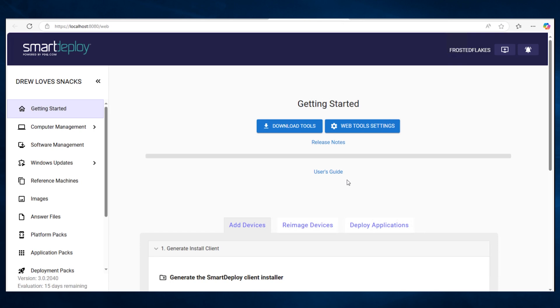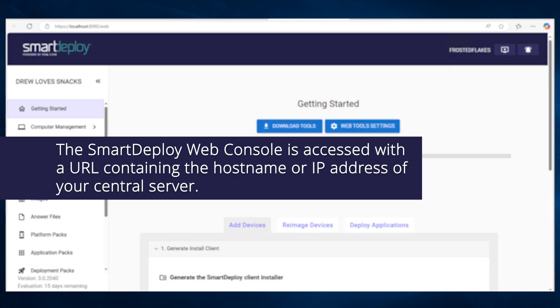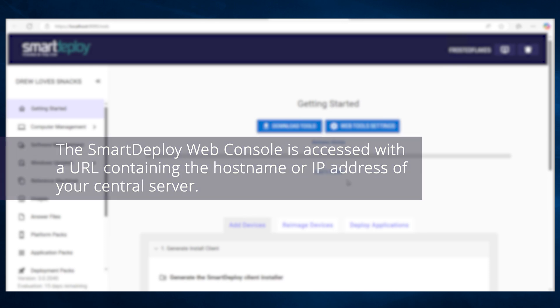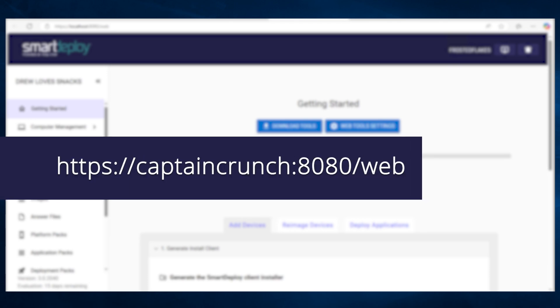You can then load the Smart Deploy web console on any device connected to the local network. The Smart Deploy web console is accessed with a URL containing the host name or IP address of your central server. For example, if your Smart Deploy central server is called Captain Crunch, then your Smart Deploy users would access the web console at the following URL.